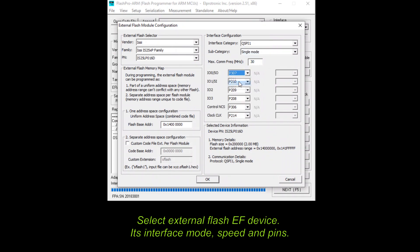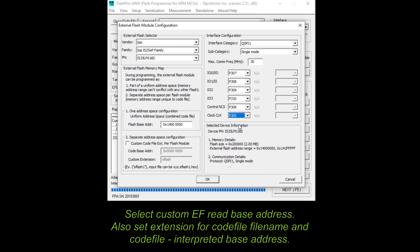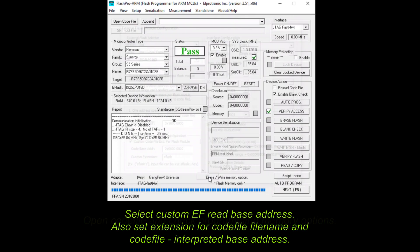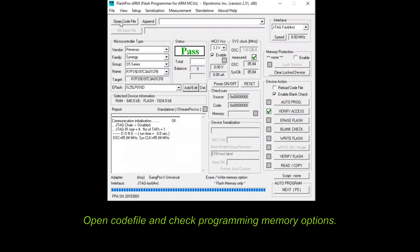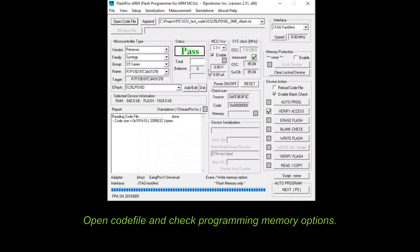Then provide custom external flash base address for memory reading purposes. Setting of custom extension for code files filename simplifies your code files handling. Moreover, there is possibility for code file specific interpretation of base address.